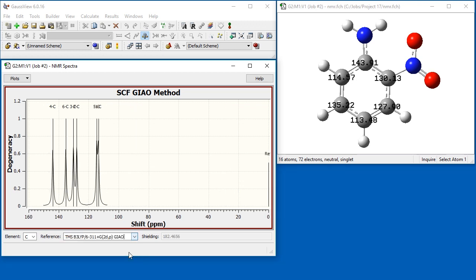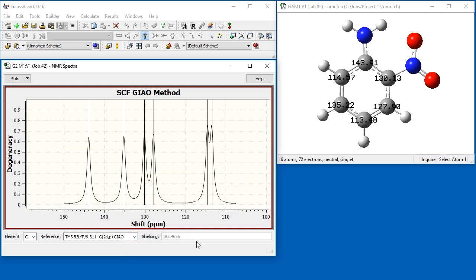Here, we select a DFT calculation on TMS as the reference, and the values in the plot and atom labels change to the carbon shift with respect to TMS. The shielding value for the reference molecule appears in the shielding field.